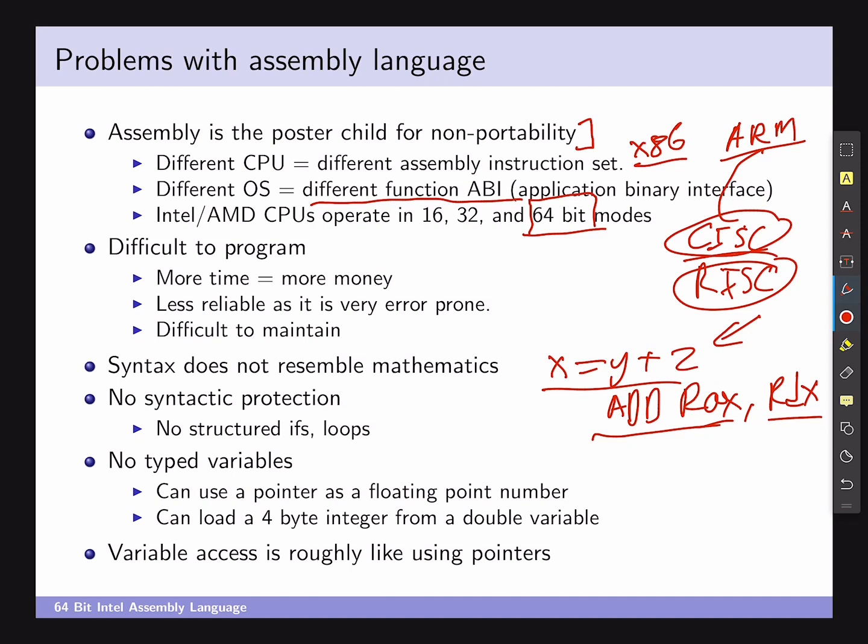On the upside, everyone in this class has coded in C++, so variable access via pointer-style dereferencing is not too much of a jump. If you'd never coded in C++, this could be quite a shift to get used to.